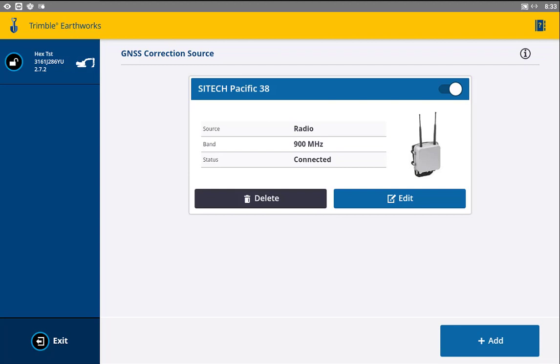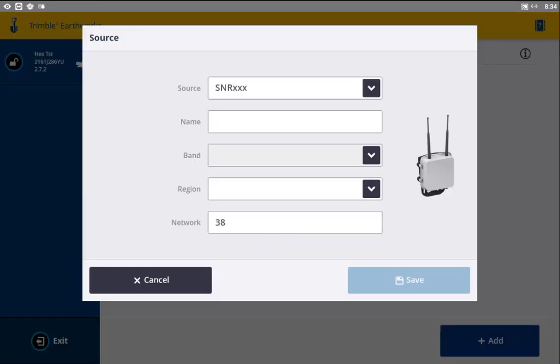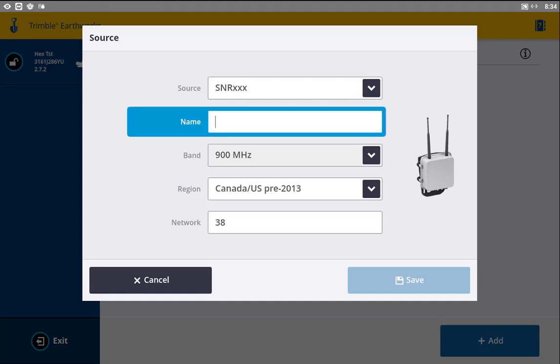From there, you'll see our current correction source we have. We'll select add down the bottom here to add a new correction source. Our source is going to be an SNR radio. We will name that as you normally would.